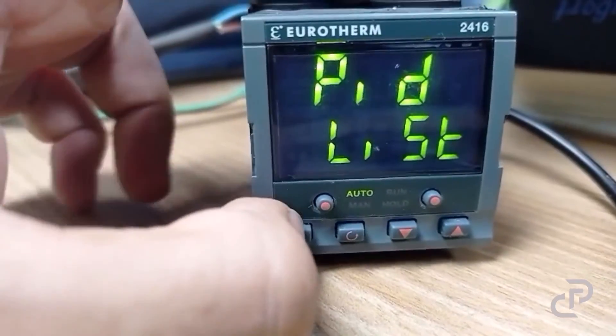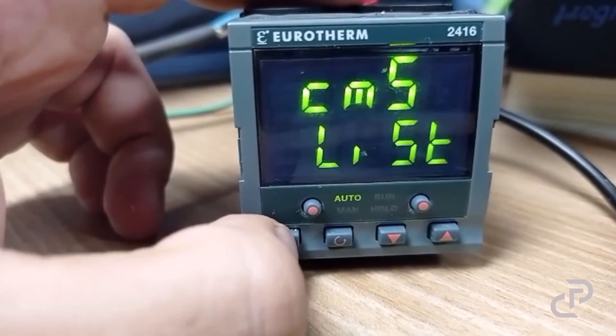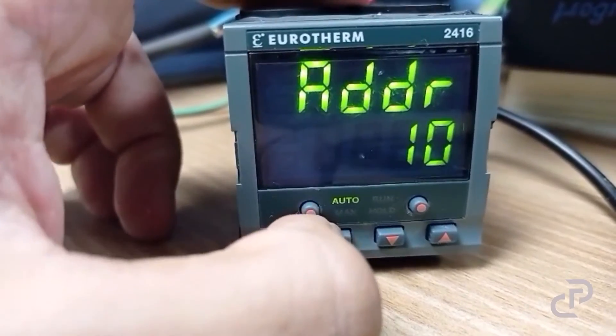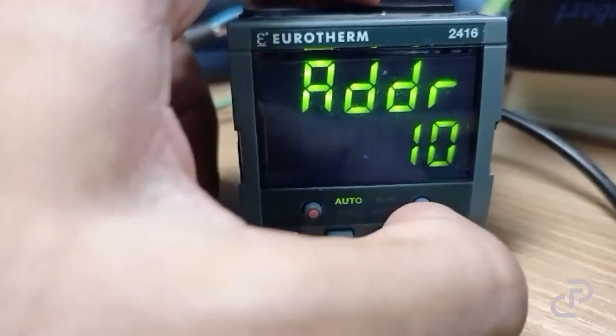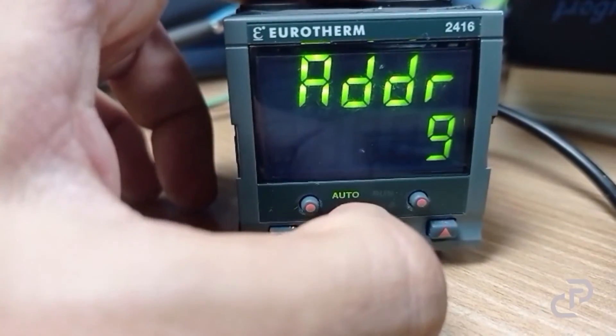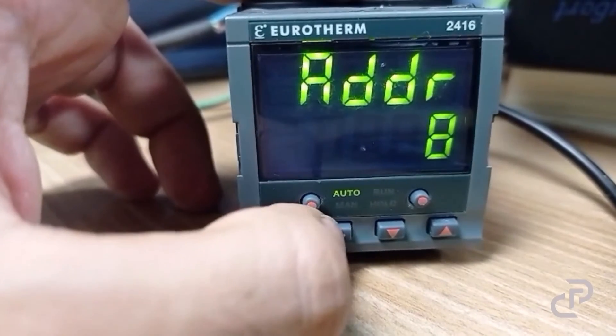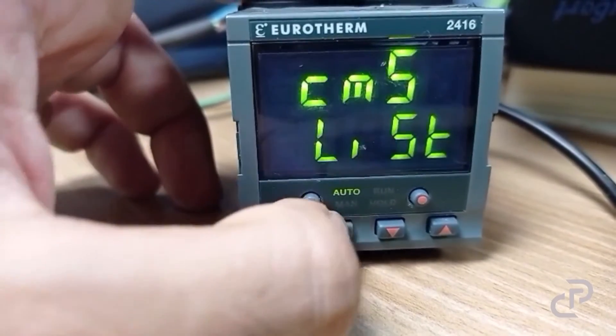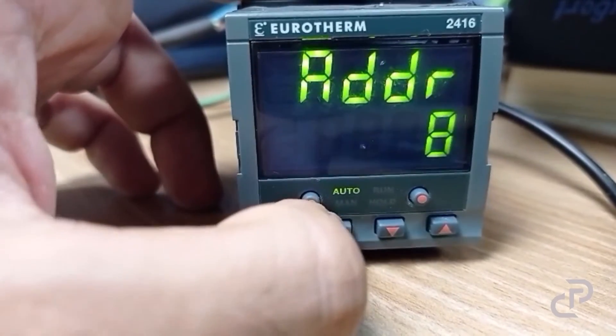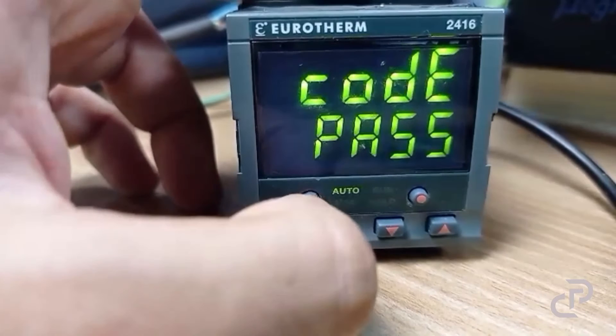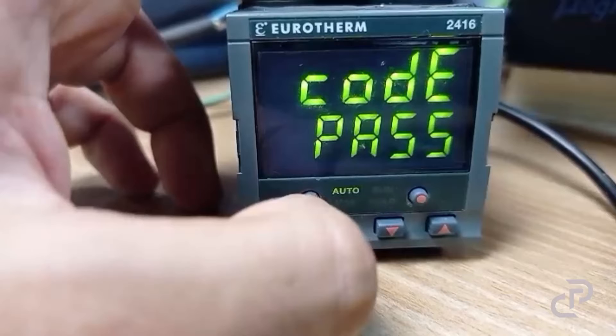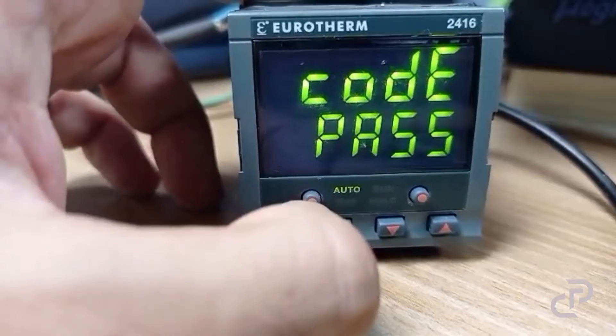Click on menu button until you find CMS list, that is the communication list, and here we select the Modbus device address. Keep in mind if the controller doesn't have the serial card installed, it doesn't show the CMS list.